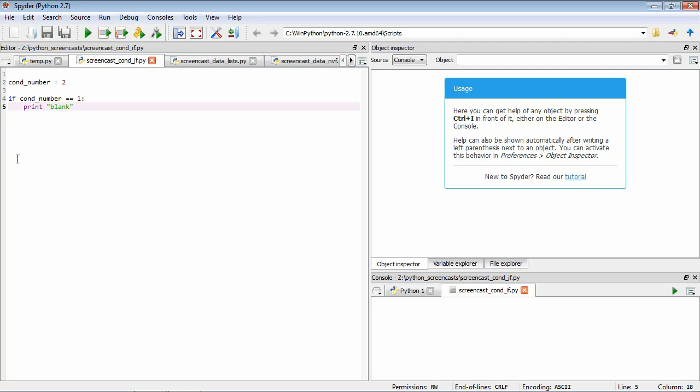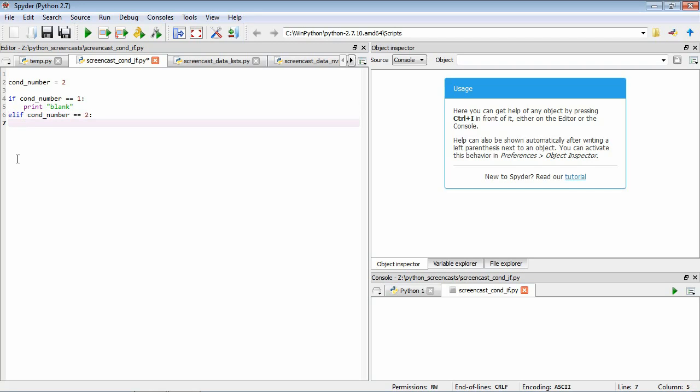Now what we need to do is to add some more conditionals. We can follow up on the first by using the elif command. I'm pressing enter, you can see it's automatically indented. We don't want to be attached to this if statement anymore, so I'll press backspace to get me back to the start. I'll type elif cond_number equals 2, colon. Now you can remember that what we wanted to do here was to print capital A. This can be read as else if condition number is equal to 2, print A.